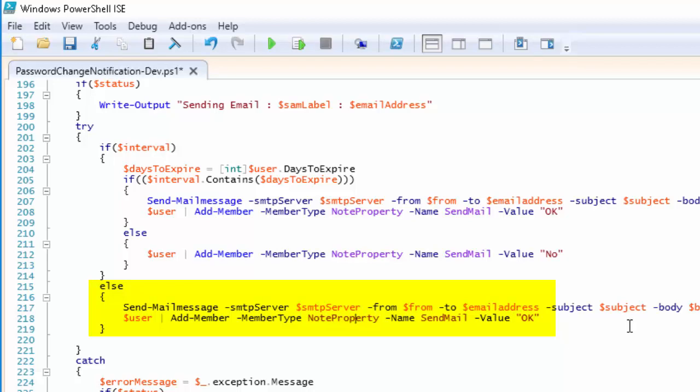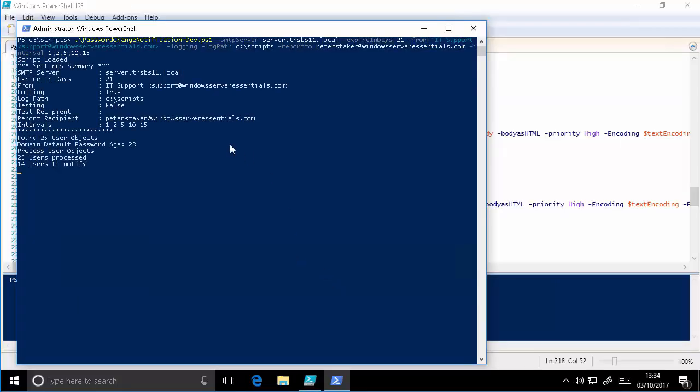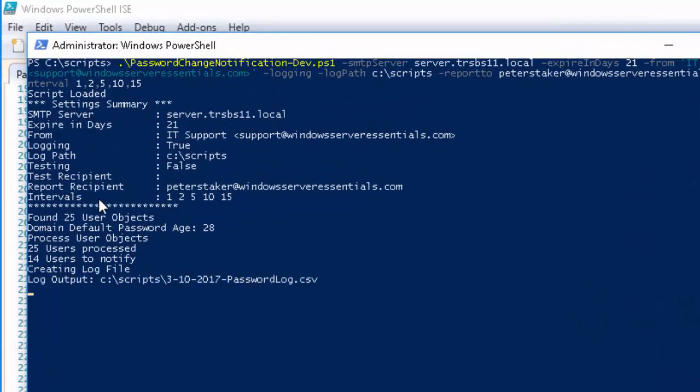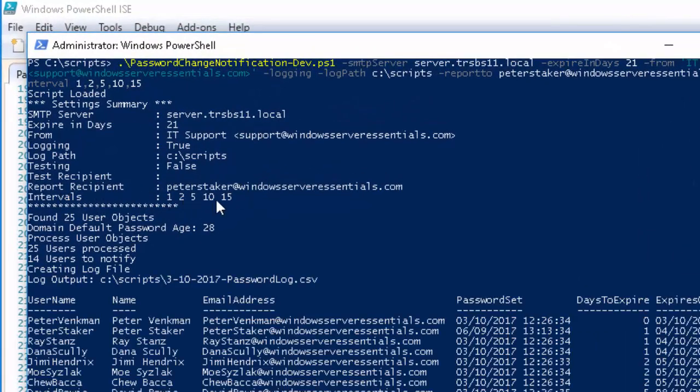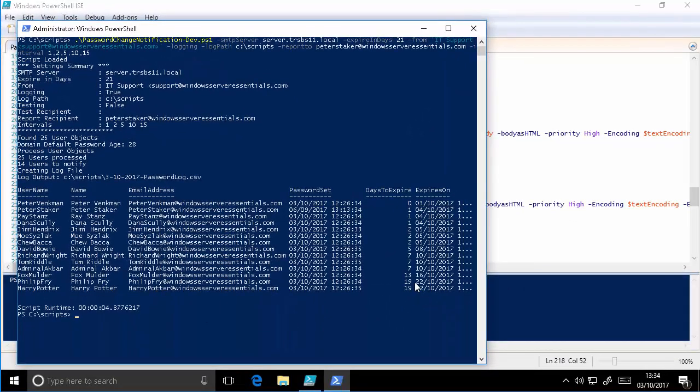So let's just fire this off. As you can see, I've got the two new parameters here: I've got ReportRecipient and the intervals, same information as before.